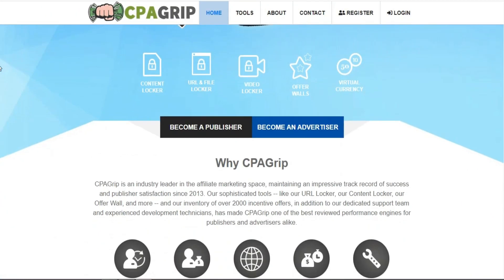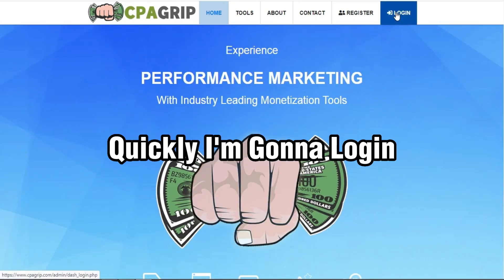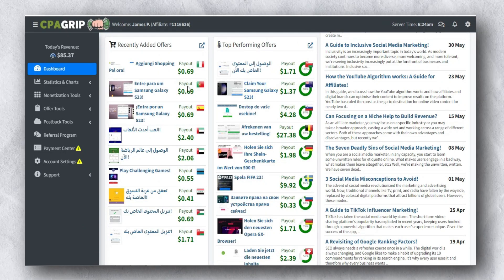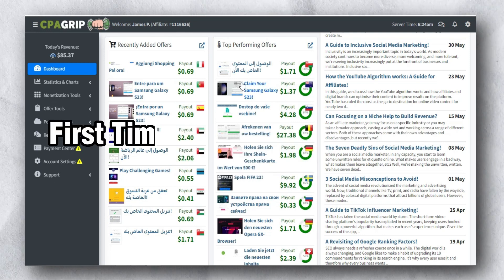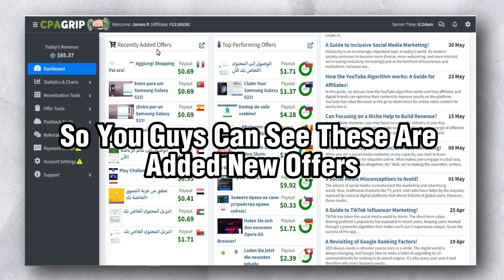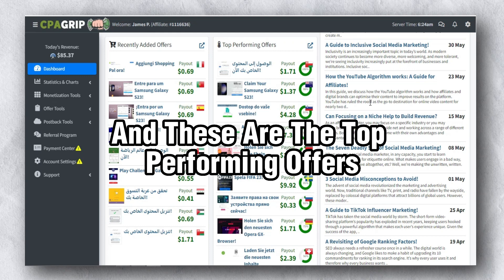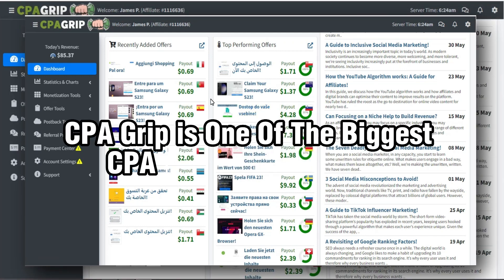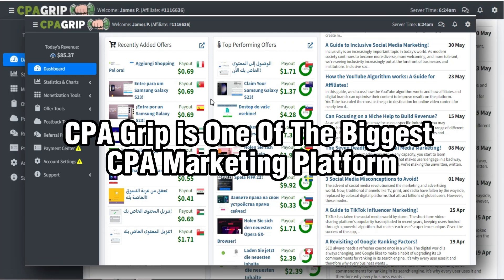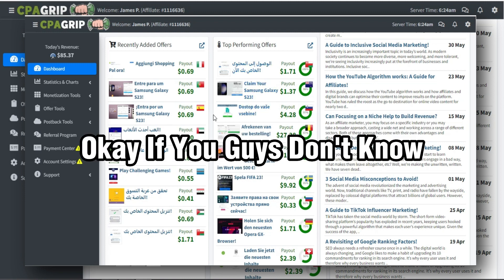The first step is to come to CPA Grip, because we are doing CPA marketing. I'm logging into my CPA Grip account now. Once you log in for the first time, you can see recently added offers and top performing offers. CPA Grip is one of the biggest CPA marketing platforms for CPA offers.